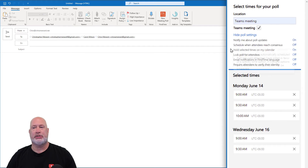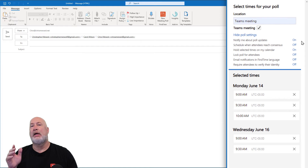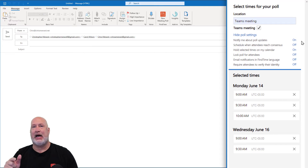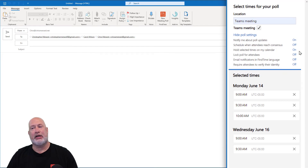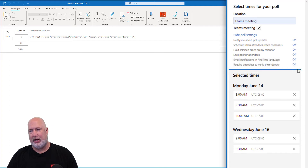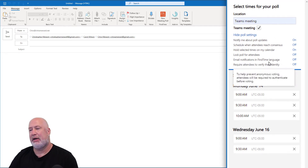If I click on hide or show, you can see what's here. Notify me about polls — every time someone votes, I'm going to get an email. I'll leave that running. The second one is really important: Schedule when attendees reach consensus — I turned it off. If you leave that running, if enough people say this date and time works, Outlook will schedule it automatically — you don't even do it. Hold selected times on my calendar — absolutely, I recommend you leave that running; I don't want someone booking me during those times. Require attendees to verify their identity — if someone from Gmail gets this, they'll get a second email with a five or six digit number to verify their email account. I'm turning that off for now.